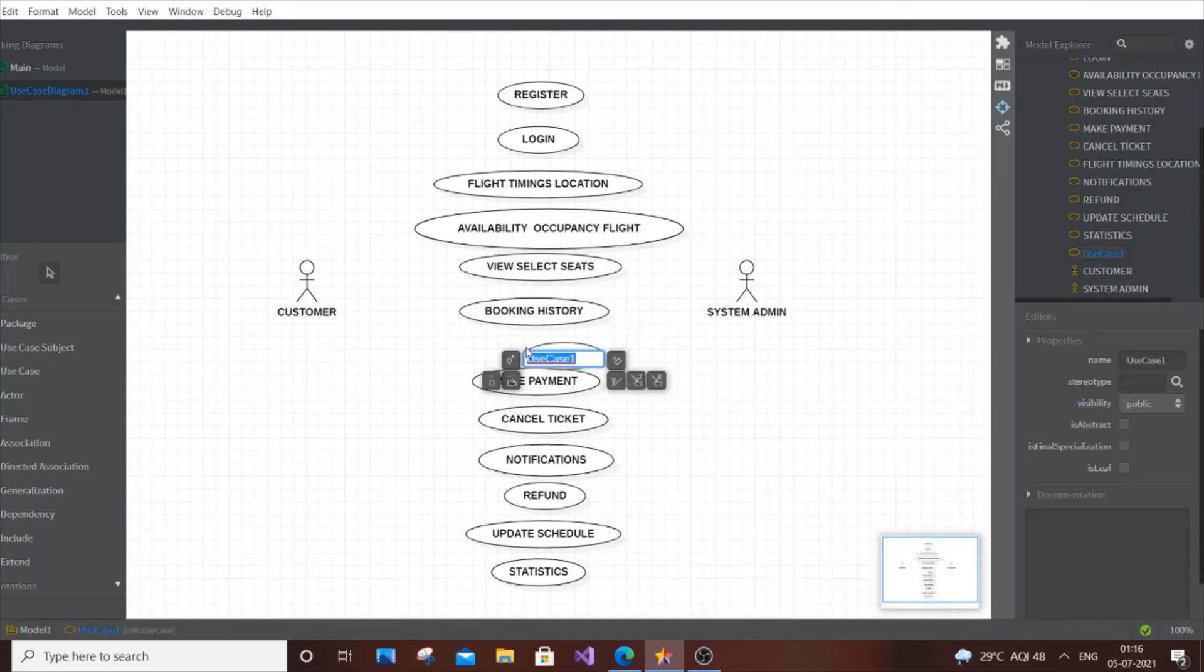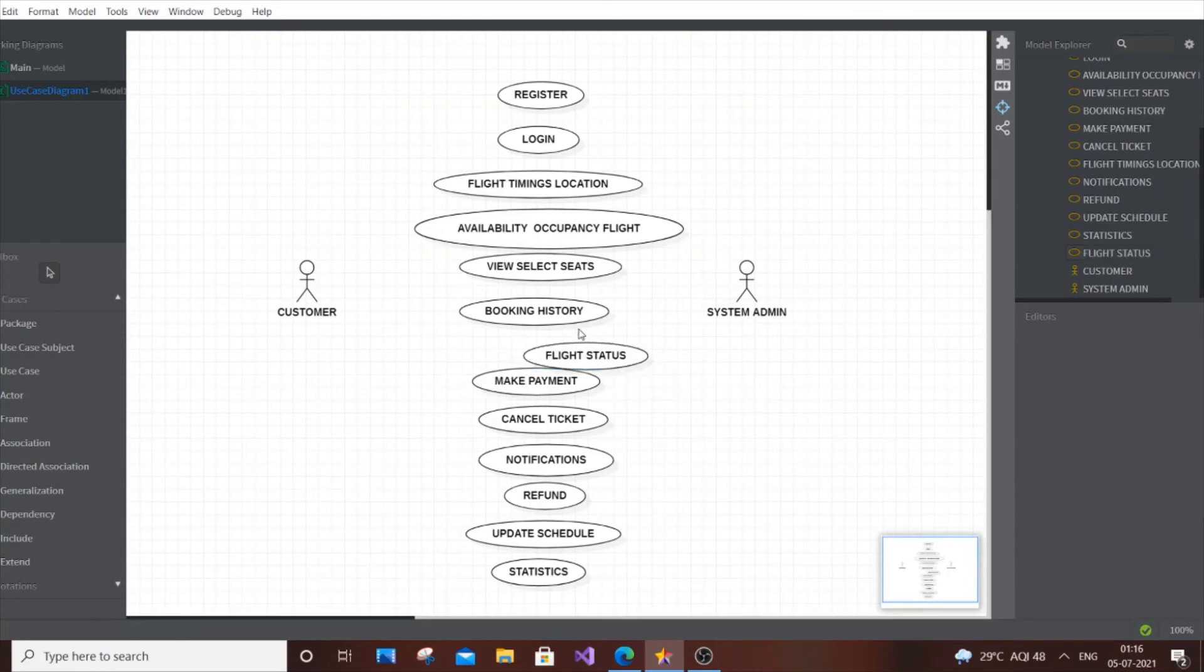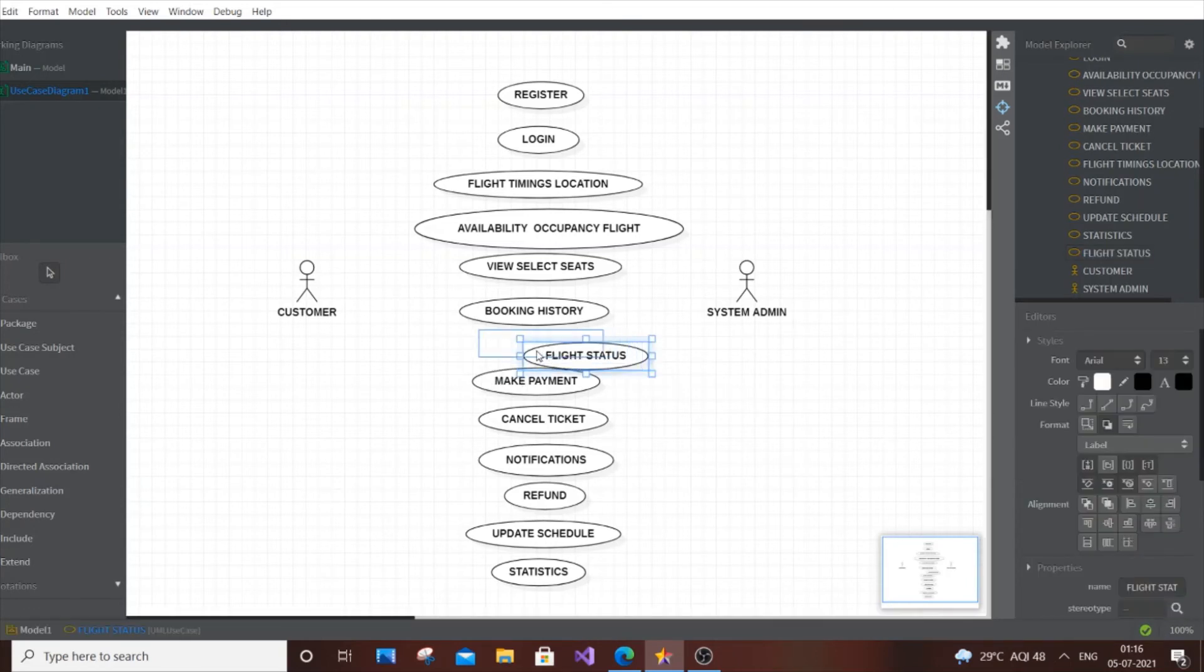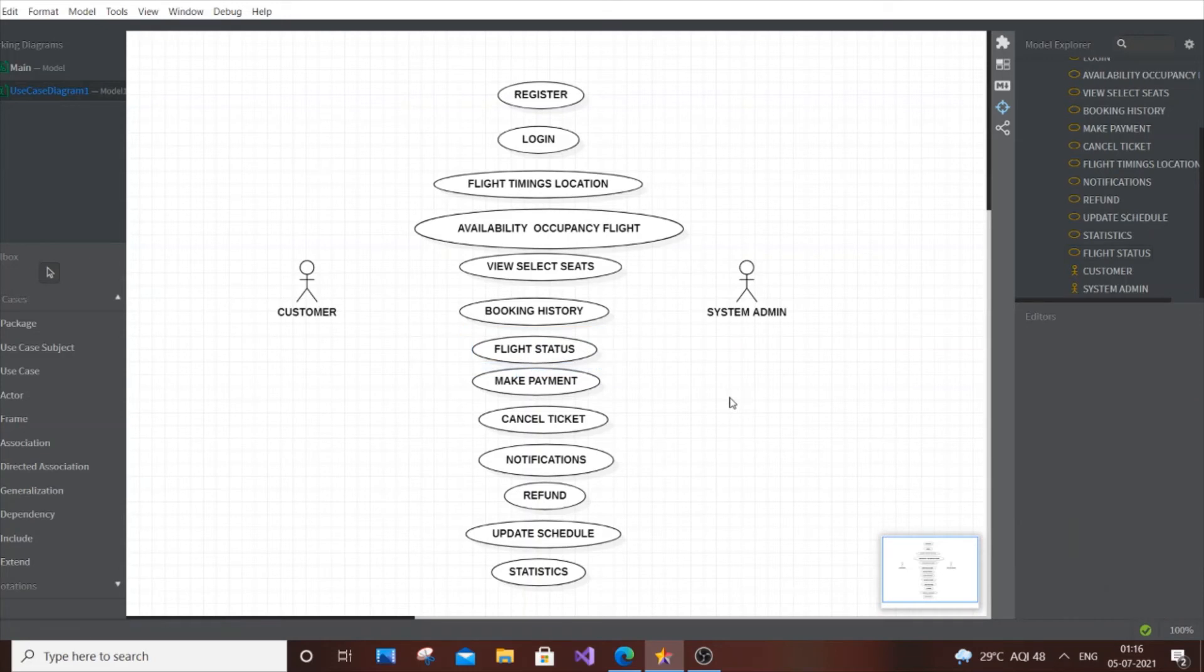I think we've covered most things. You can add one more use case: Flight Status.